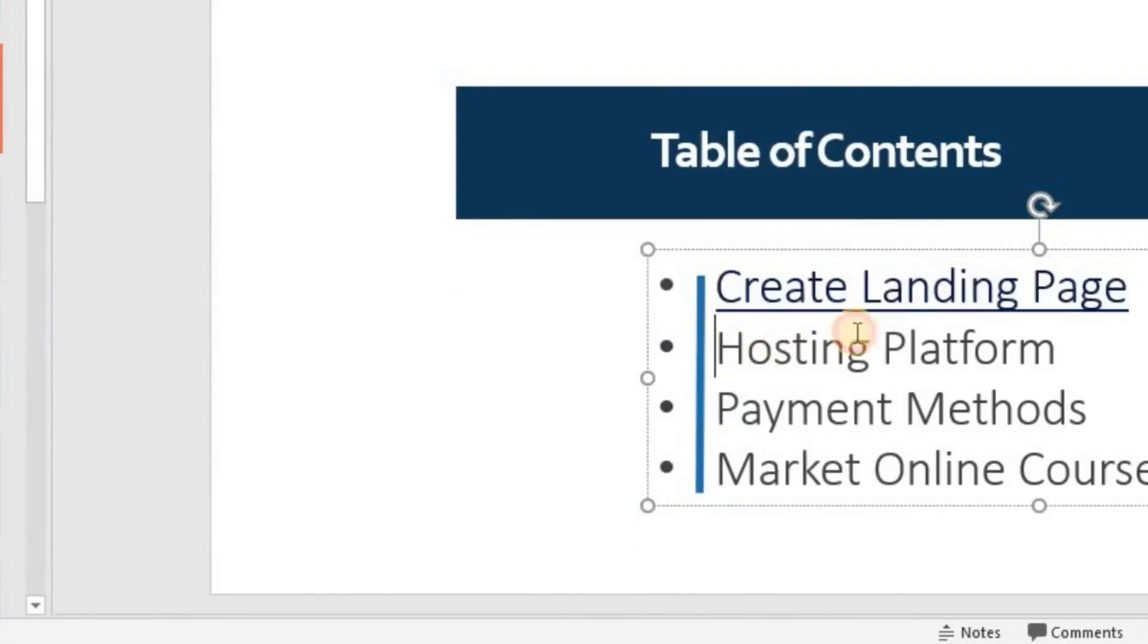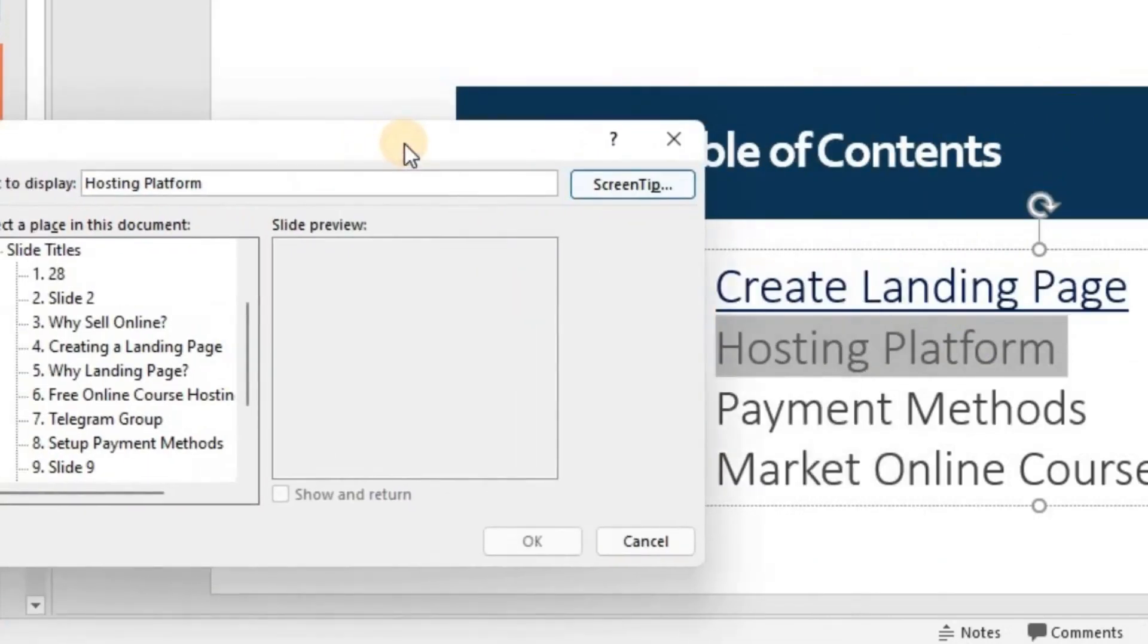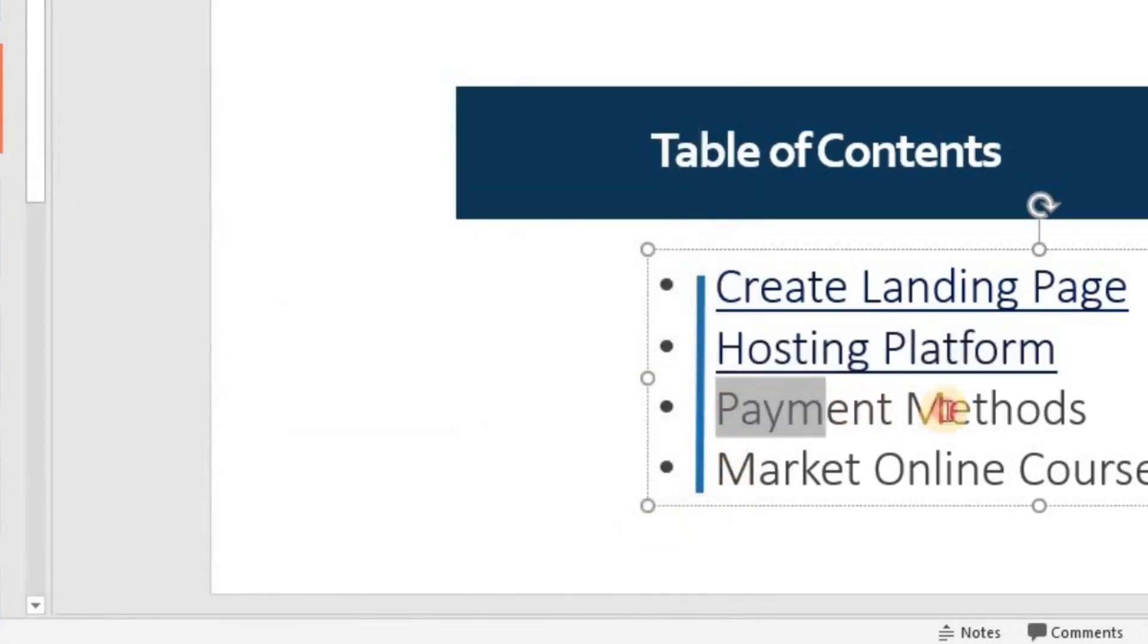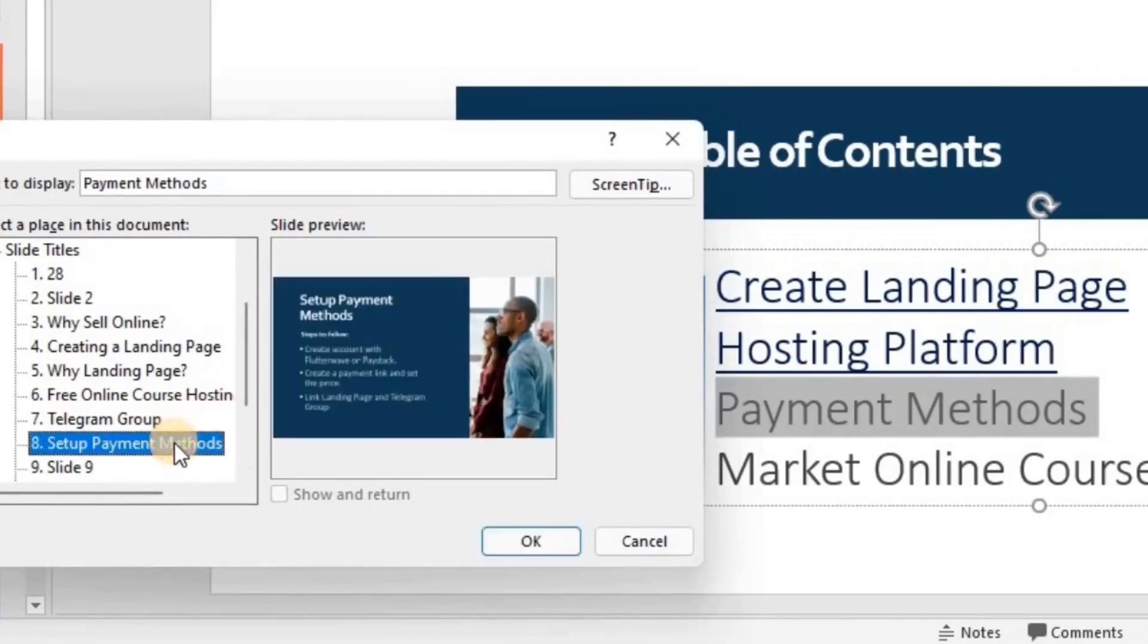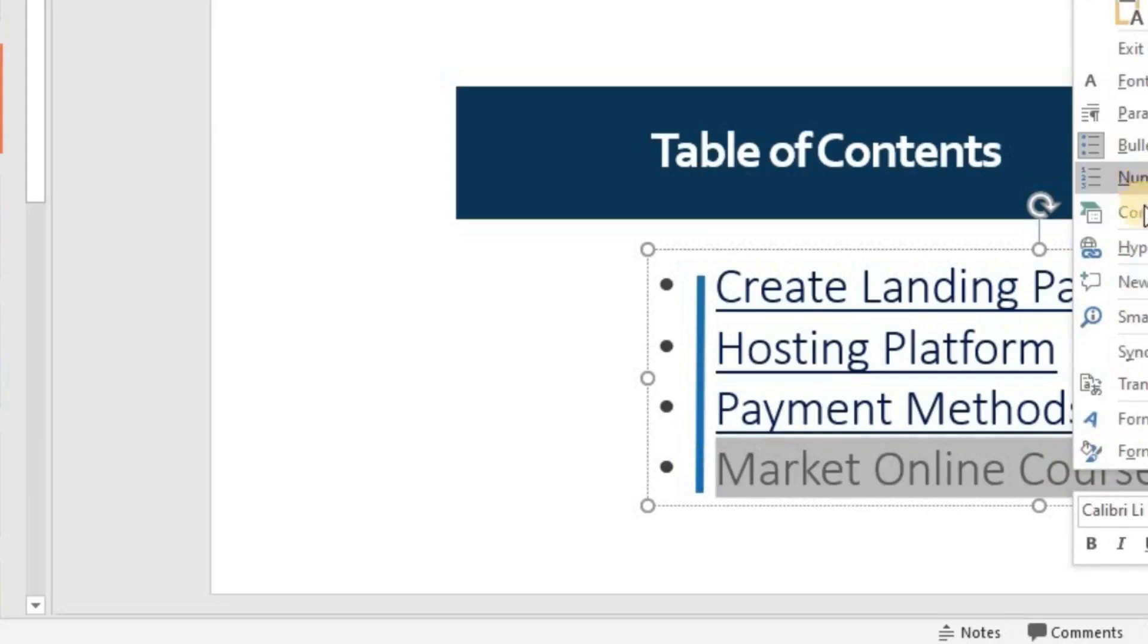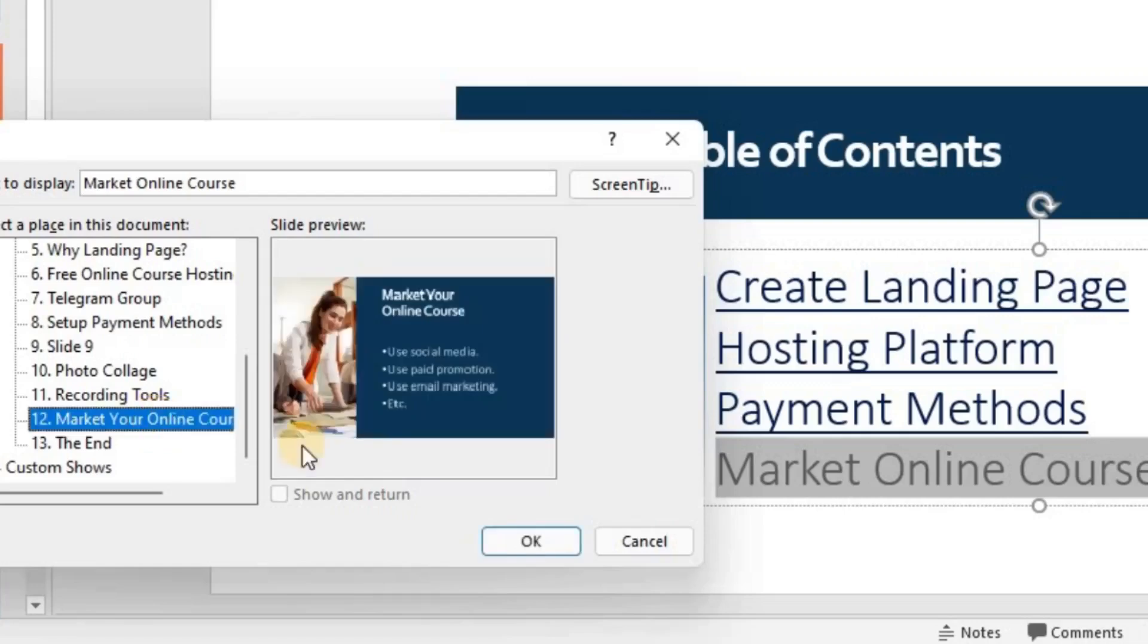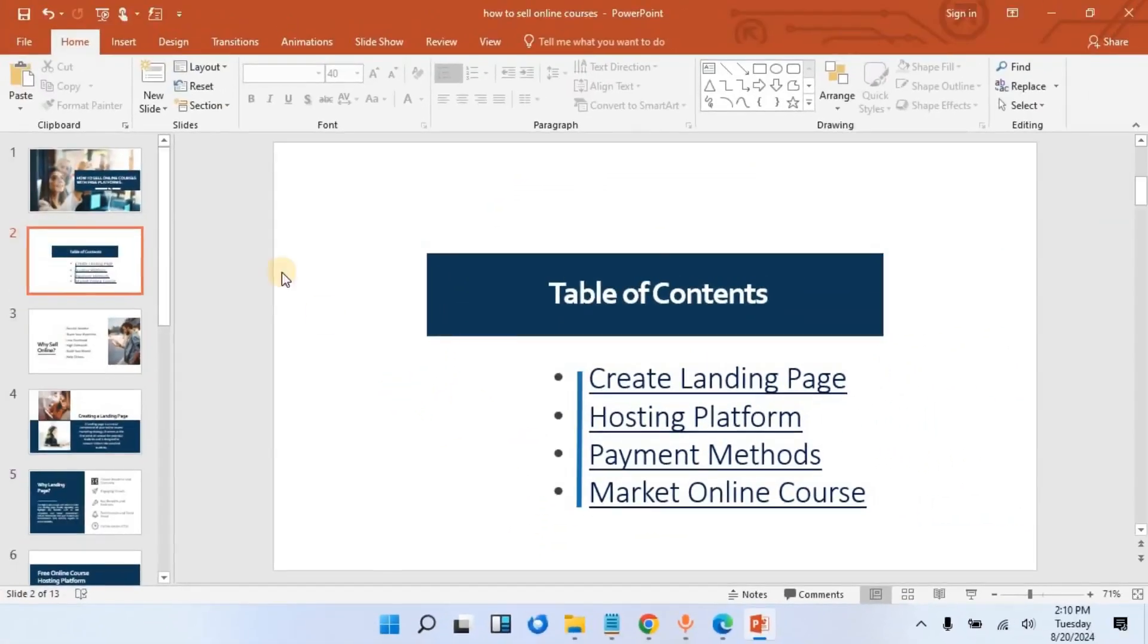Then for this one, I will do the same thing: highlight, right-click, hyperlink. That one is hosting platform, so I will choose my hosting platform here, then click OK. The next one is payment method: right-click, hyperlink, then I will choose my payment methods and click OK. And the last one: highlight, right-click, hyperlink, then scroll down to get that, then click OK.